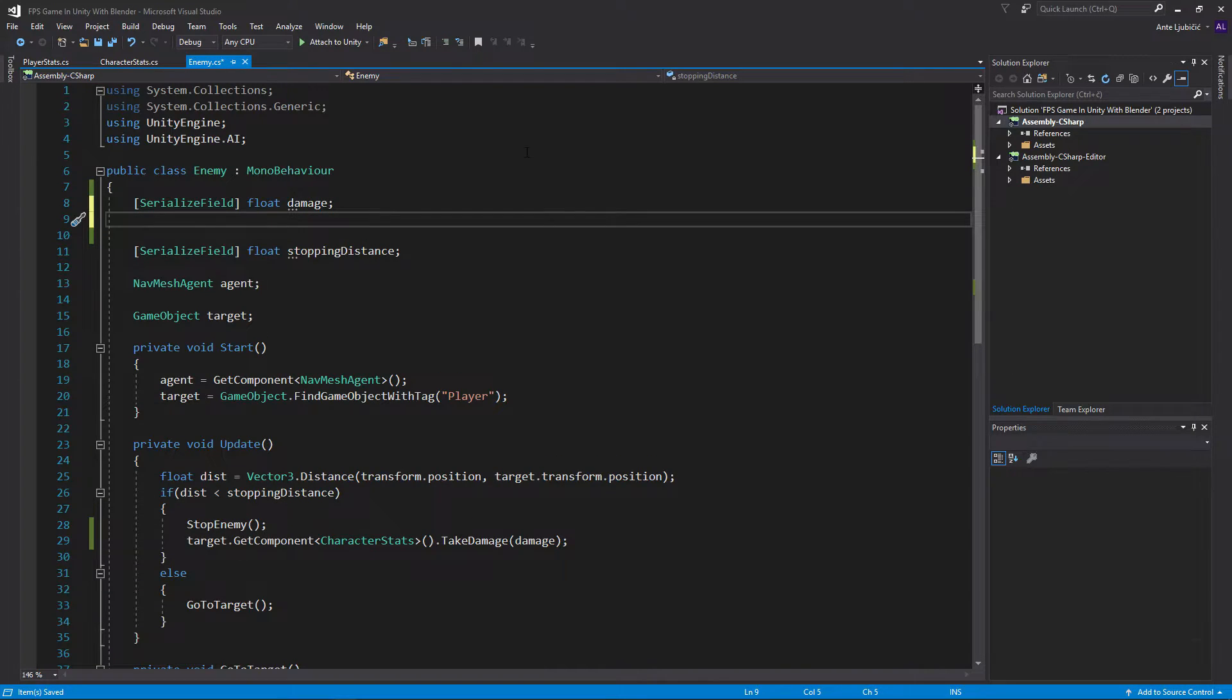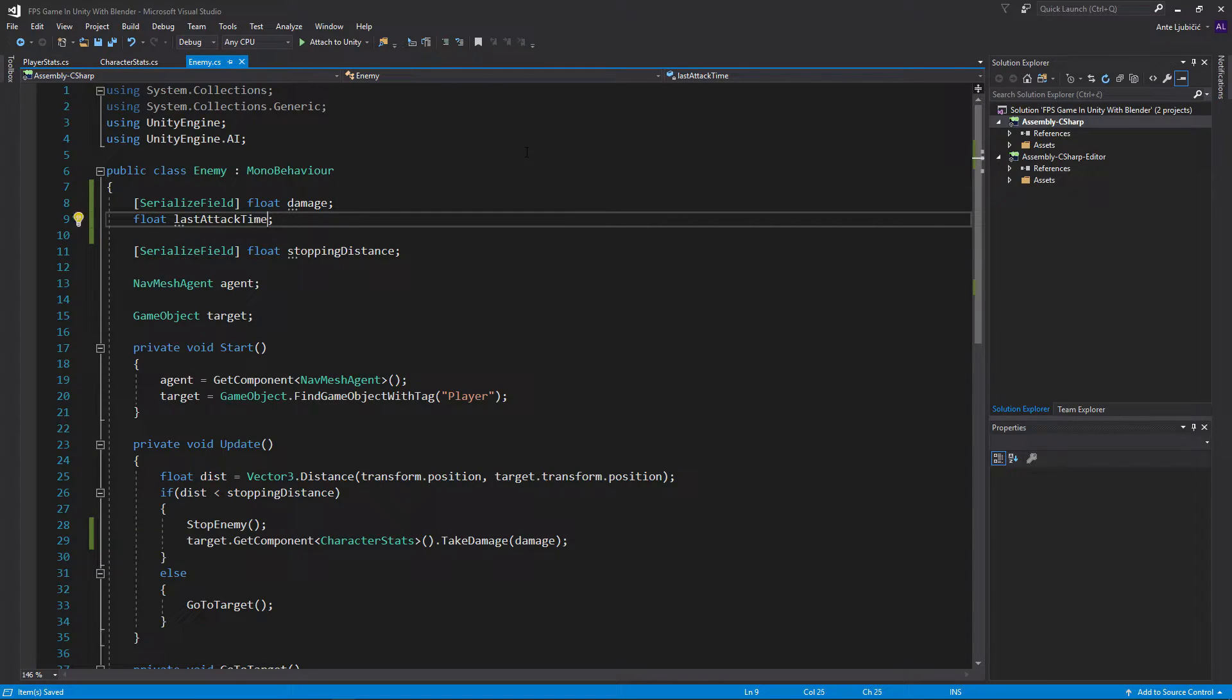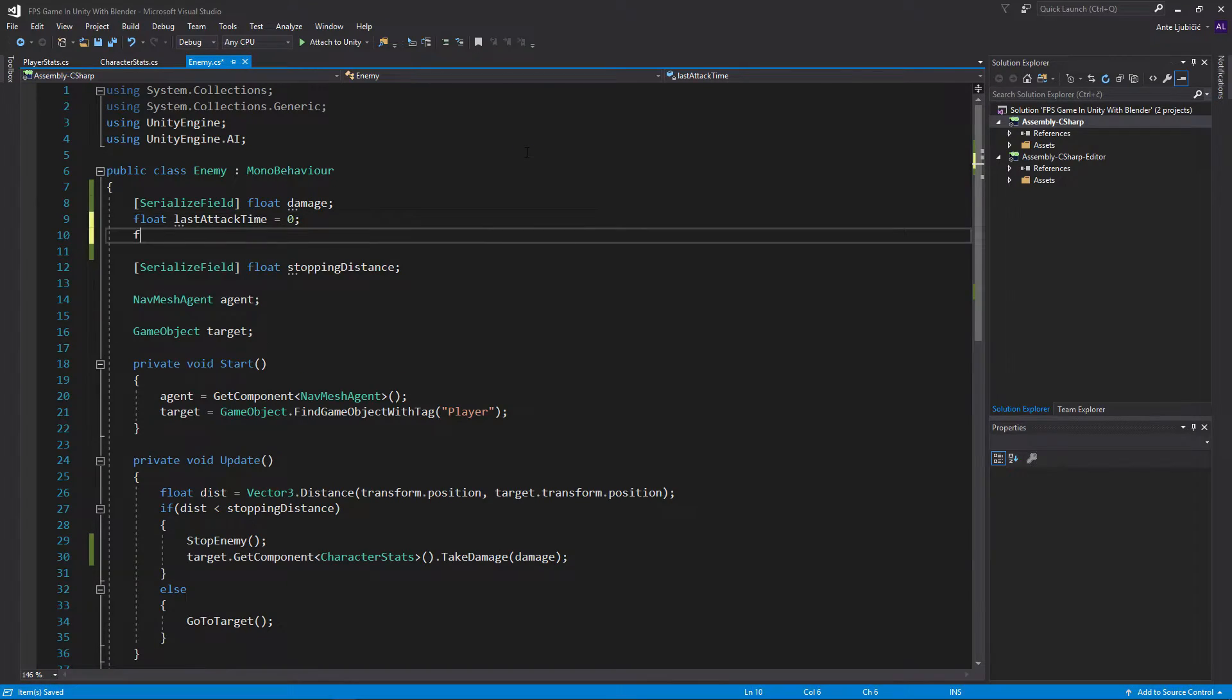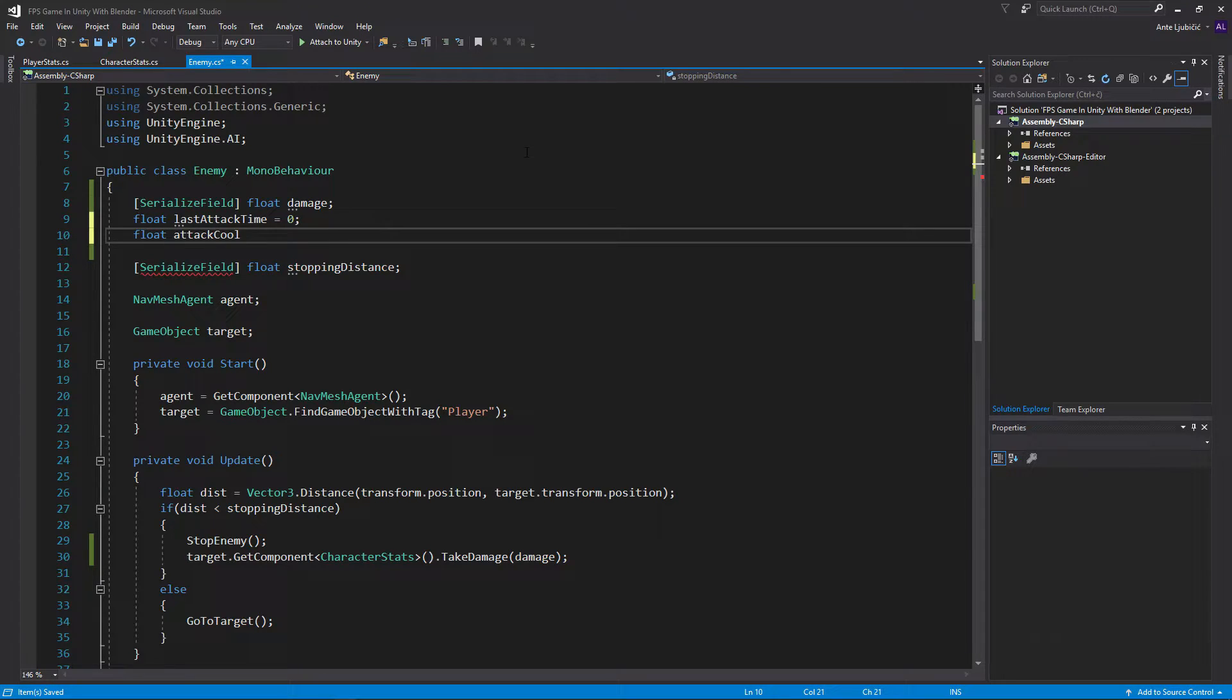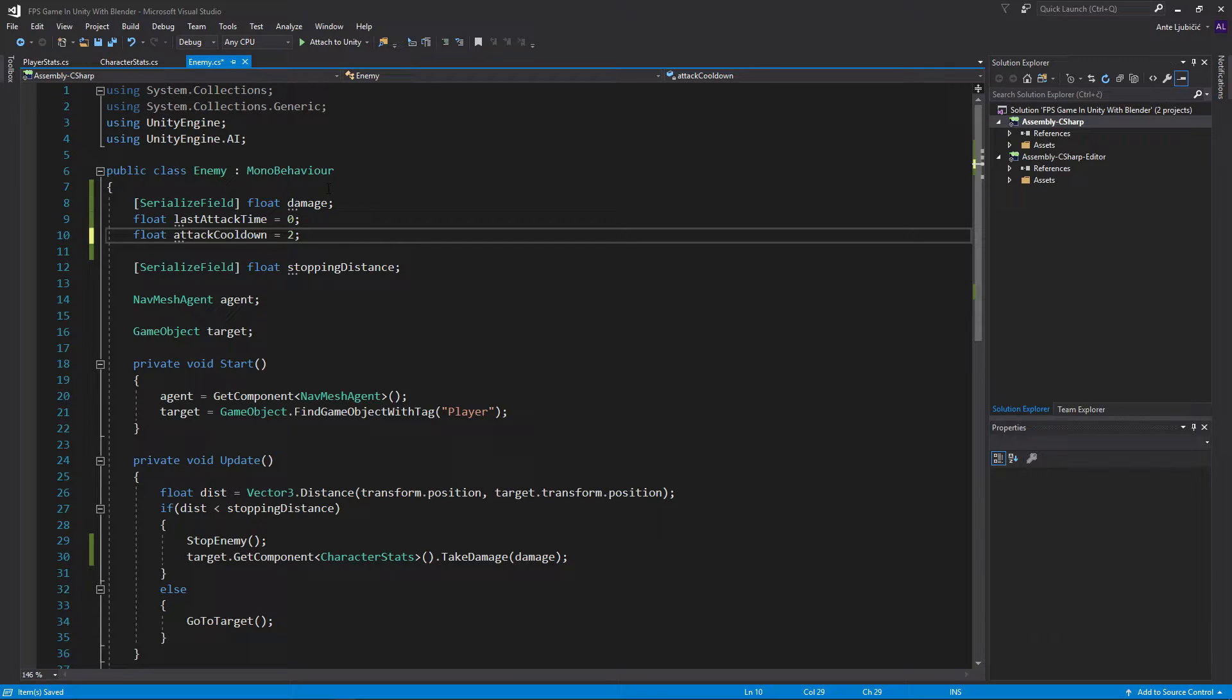Shouldn't be too hard but let's see how that goes. I'll create a new float that will be called last attack time and set it to 0 at first. And then I'll create a new float that will be called attack cooldown and I'll set it to 2, so he attacks every 2 seconds.